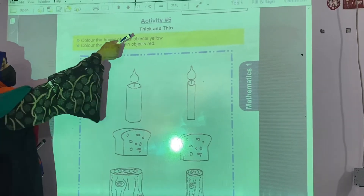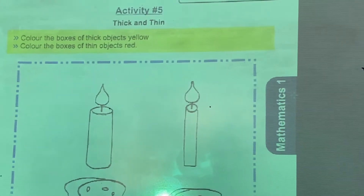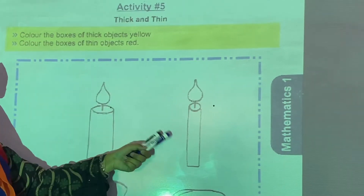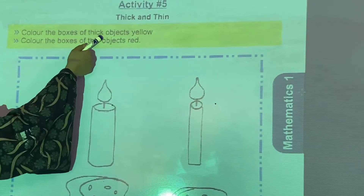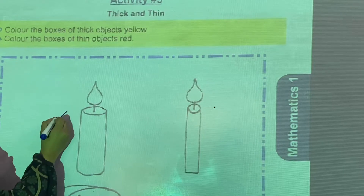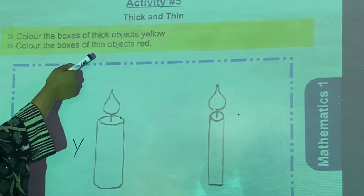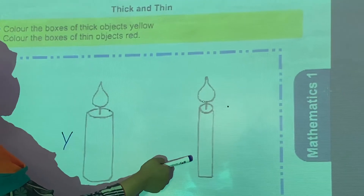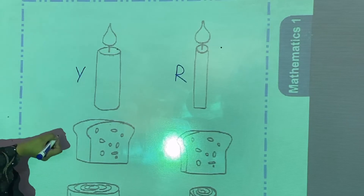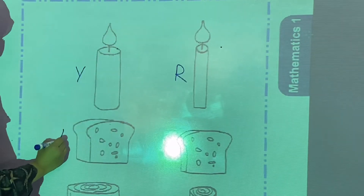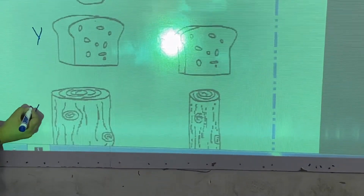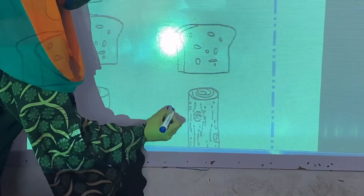Now we are going to start activity number 5 — thick and thin. The object which looks greater in size is the thick one, and the object which looks smaller in size is the thin one. Color the boxes of thick objects yellow and the boxes of thin objects red. As you can see in the picture, this one is thick — color it yellow. This one is thin — color it red. Similarly, color thick objects yellow and thin objects red.